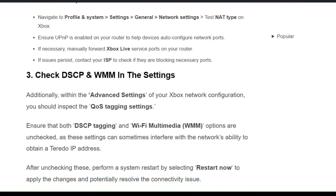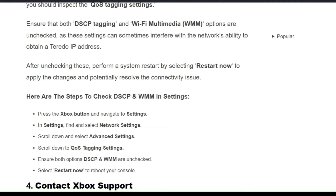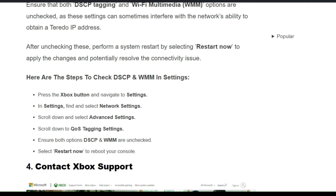Solution 3: Check DHCP and WMM in settings. In the advanced settings of your Xbox network configuration, you should inspect the QoS tagging system. Ensure that both the DHCP tagging and Wi-Fi Multimedia (WMM) options are unchecked, as these settings can sometimes interfere with the network's ability to obtain a Teredo IP address. After unchecking these, perform a system restart by selecting 'Restart Now' to apply the changes and potentially resolve the connectivity issue.